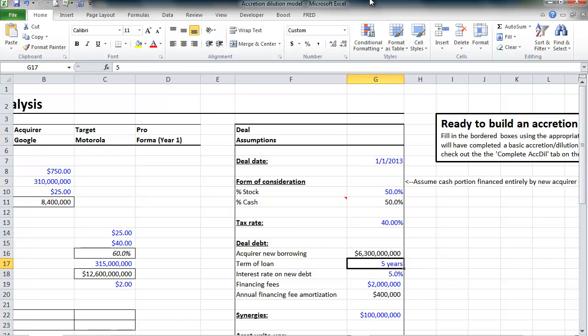Of course, debt has a finite life. We're going to assume that the life of this debt is five years. It will mature in five years. And, you must pay interest on that debt. We're going to assume that Google would pay 5% on that new debt. Of course, interest expense will reduce pro forma net income and reduce pro forma earnings per share.